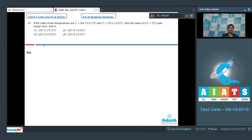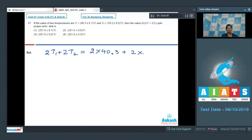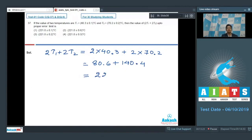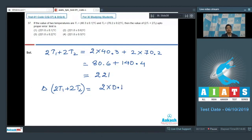Let us first find out the true value of 2t1 + 2t2. It will be equal to 2 × 40.3 + 2 × 70.2, that is 80.6 + 140.4, which equals 221. Now to find out the error in 2t1 + 2t2, we can write 2 × 0.1 + 2 × 0.2, which equals 0.6.